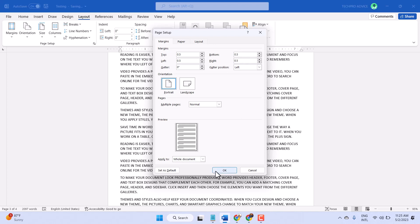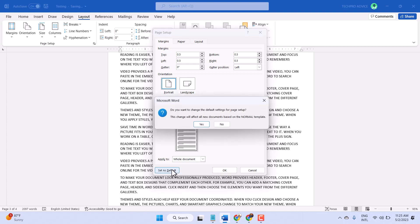Then click on OK. And also guys, you can set this margins as default, so click on Set as Default.